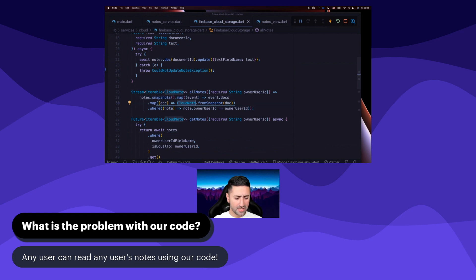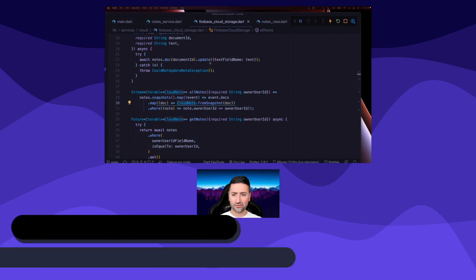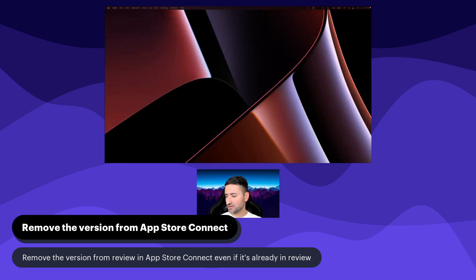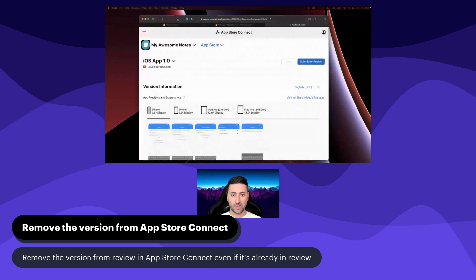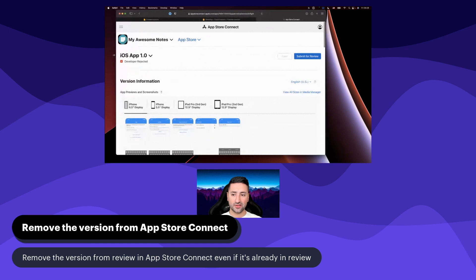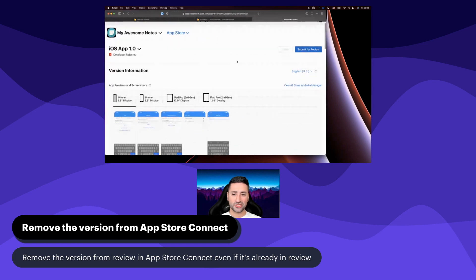So we need to fix this. What we're going to do is start by removing our application from App Store Connect. If you remember in the previous chapters, we sent our application to Apple for review, and what I've done here is a developer rejected this application.